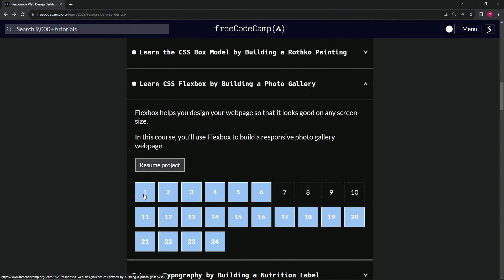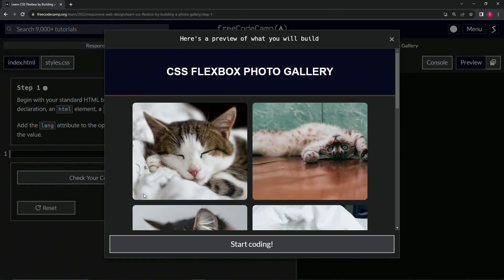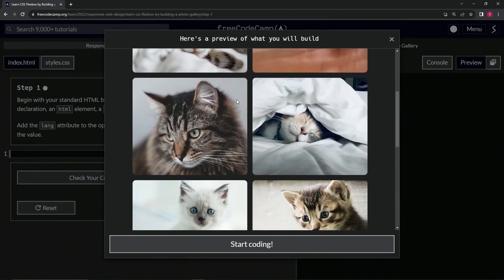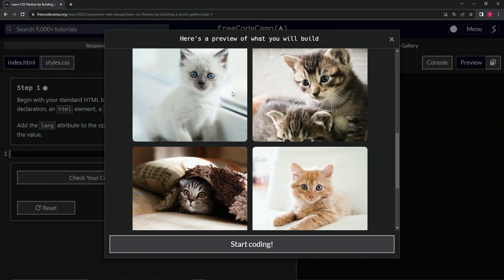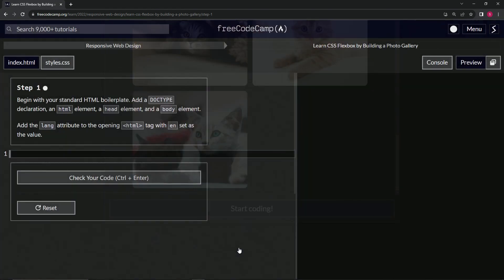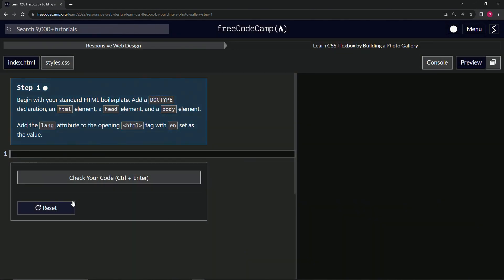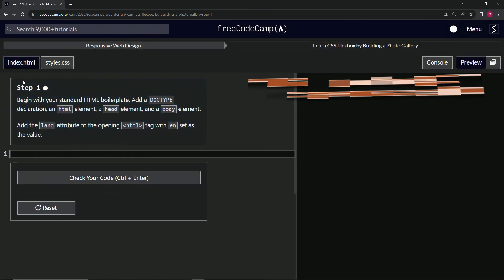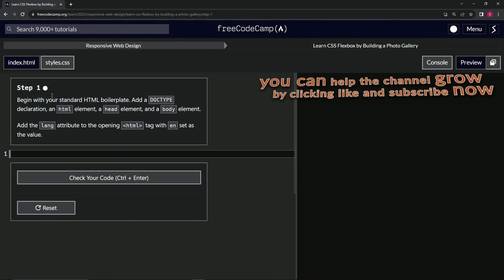All right. So let's go on to step one and you can see we're going to be making a Flexbox photo gallery of a bunch of kitty cats. Let's go on to the coding and now we're on to step one and we'll see you next time.